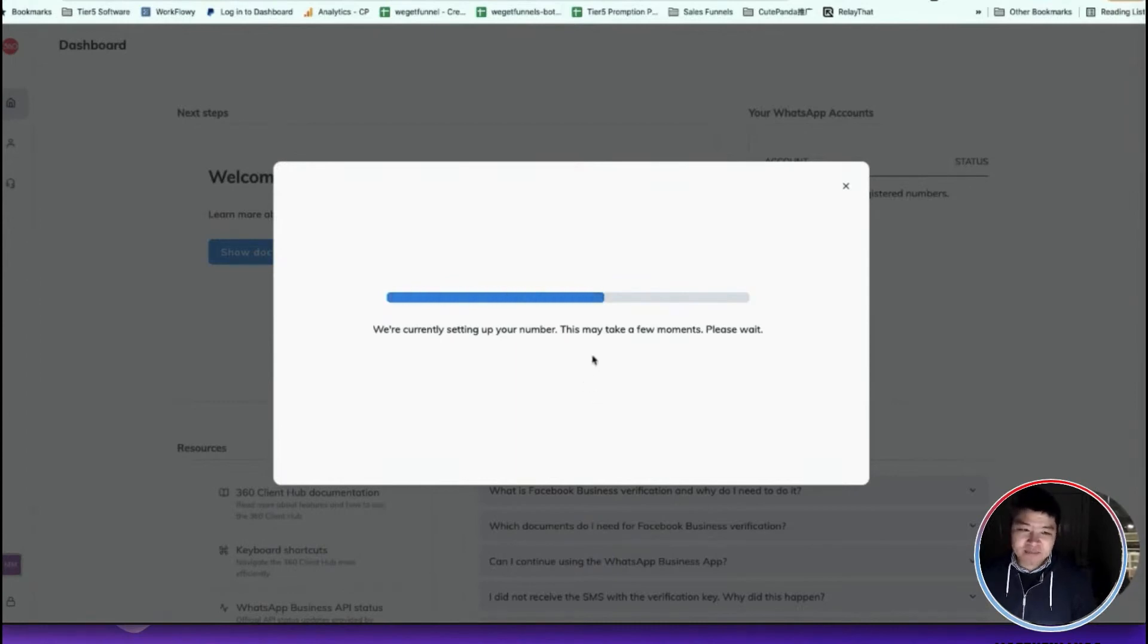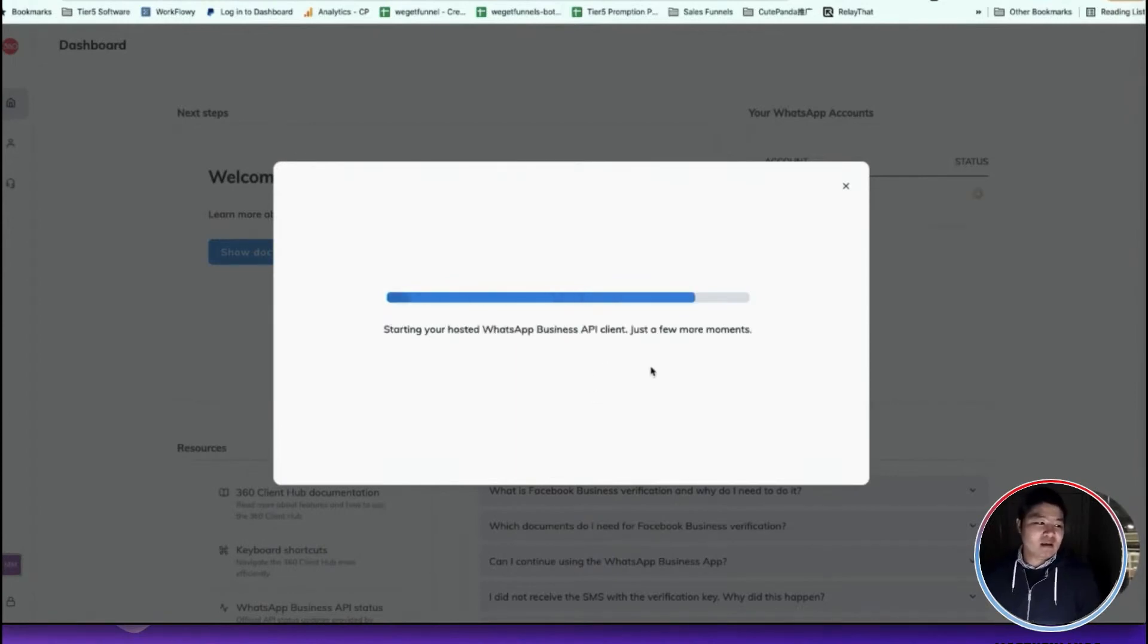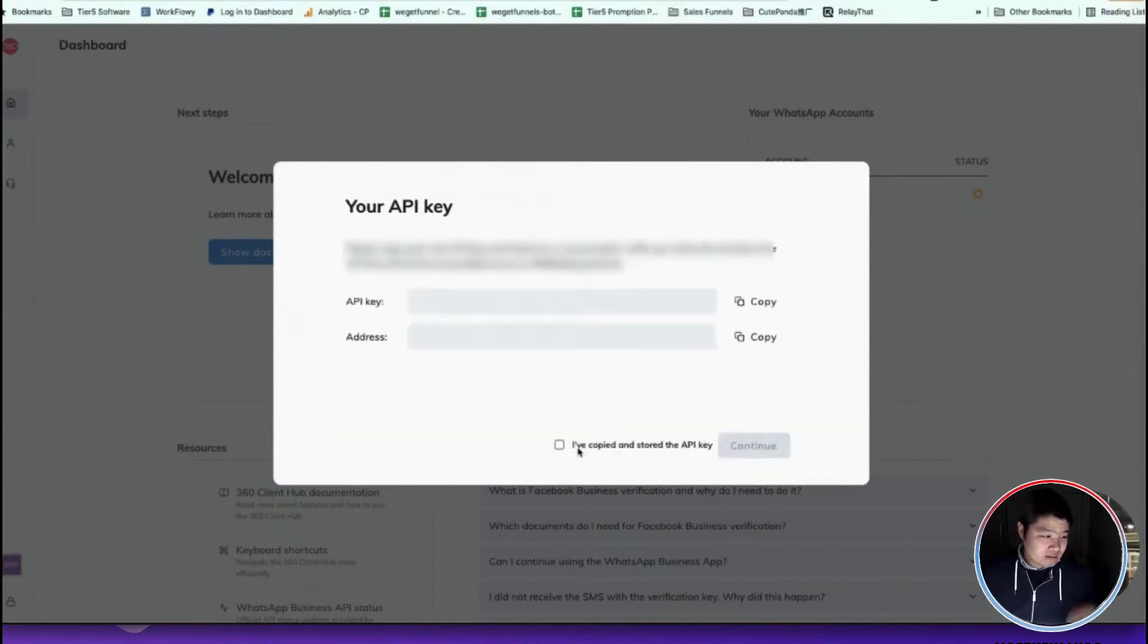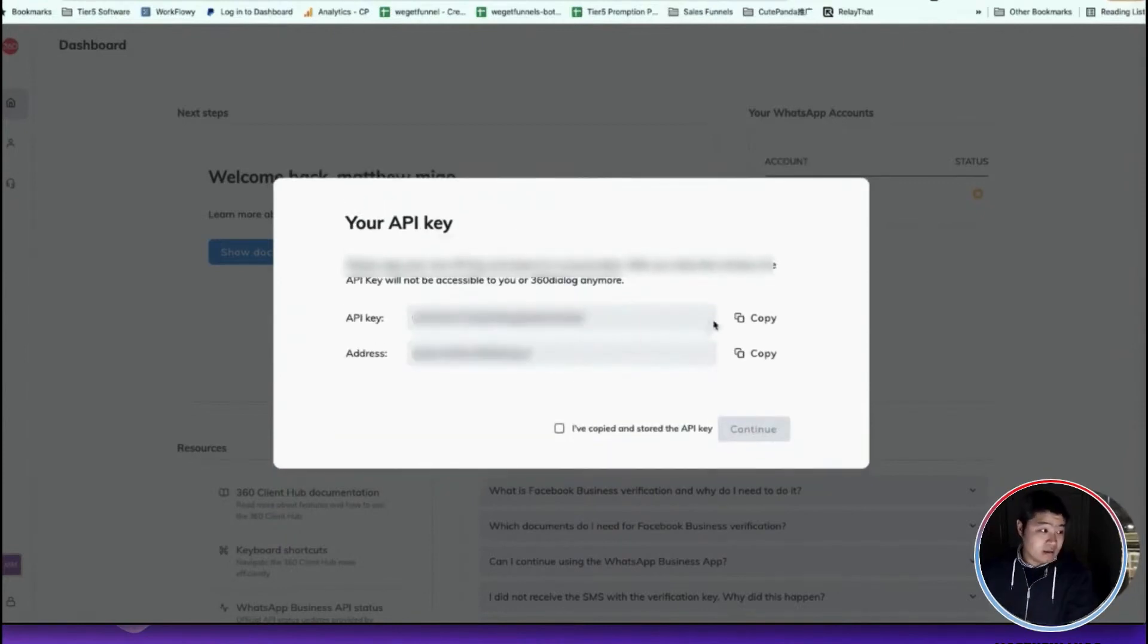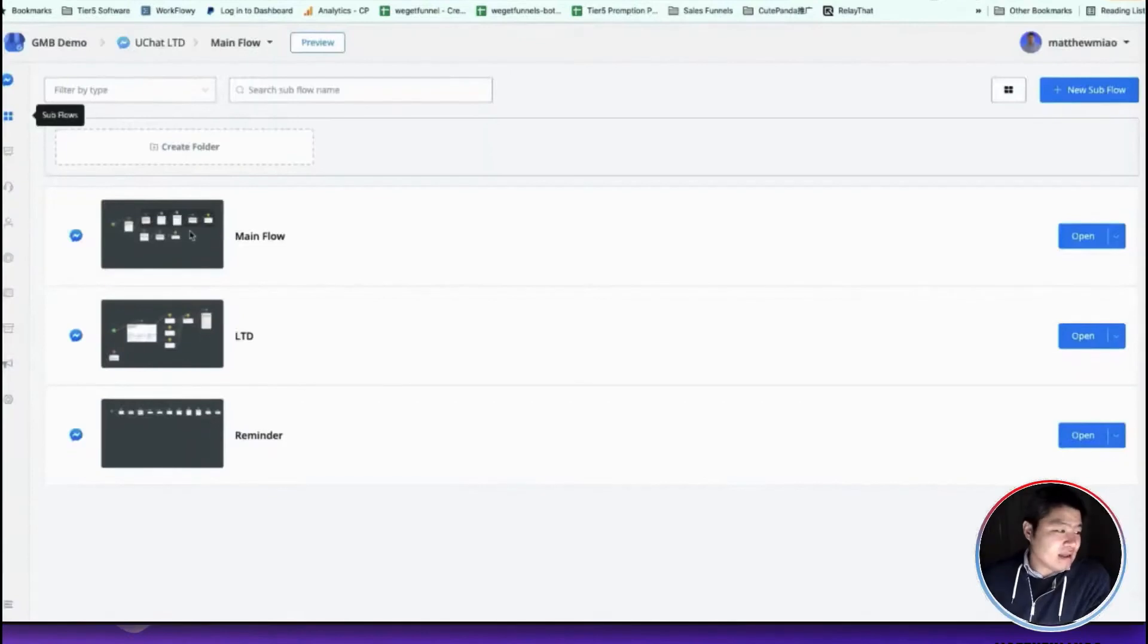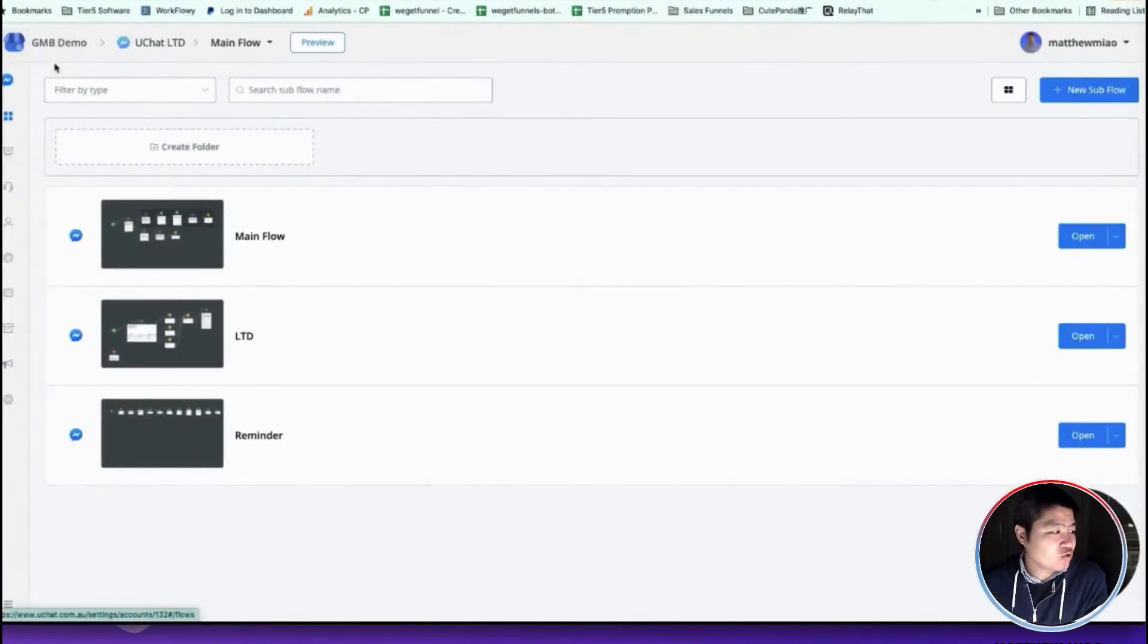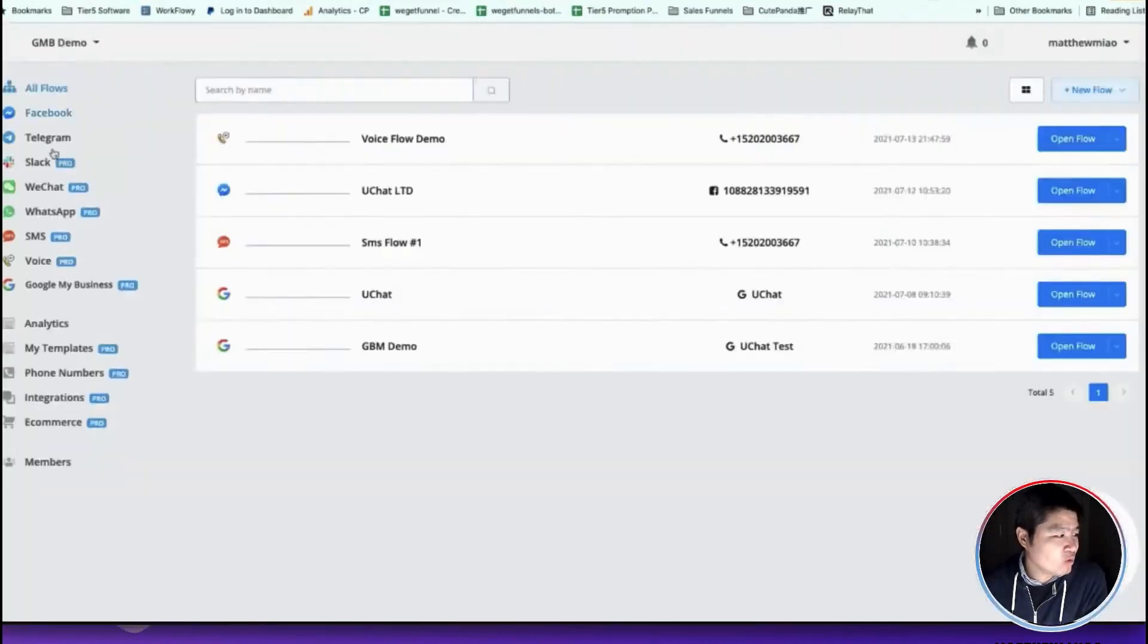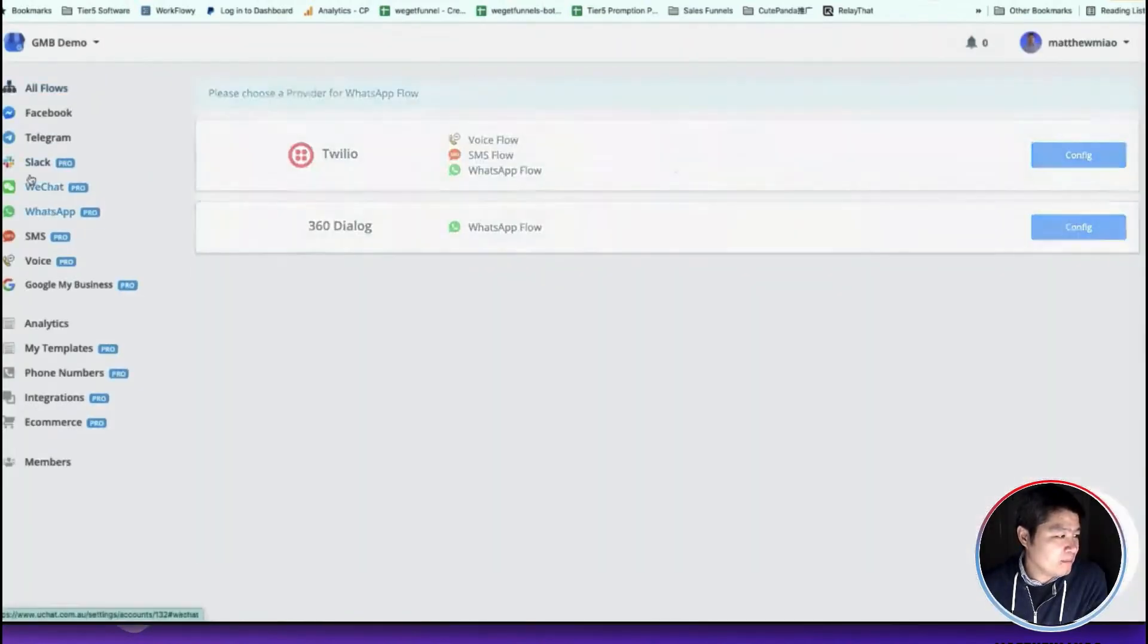As you can see, I already got my API keys here. Then I copy the API keys and go to U-Chat, and go to WhatsApp.